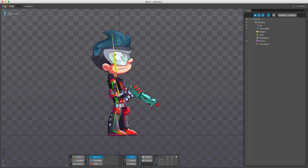A skeleton is made up of images attached to bones, but Spine does not edit the images so you will need to use your own image editing software to create the art for your skeletons. The first step to setting up a skeleton is to bring in each image as a region attachment, which is a simple rectangular image attached to a bone.